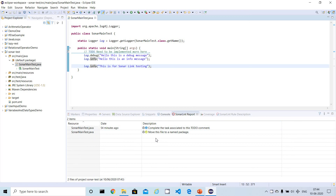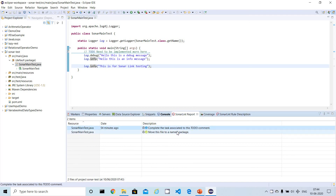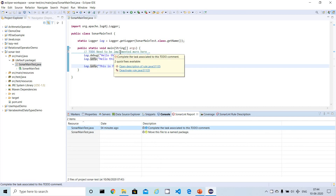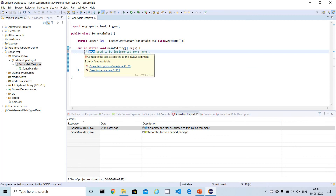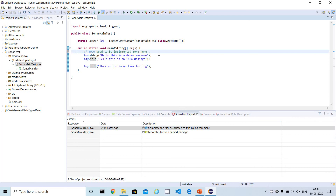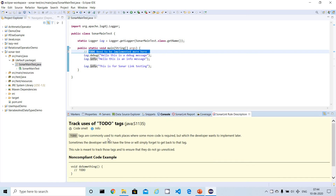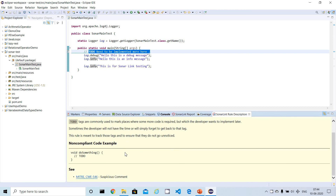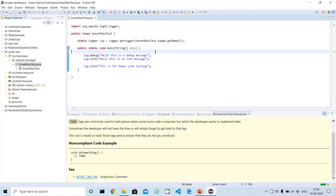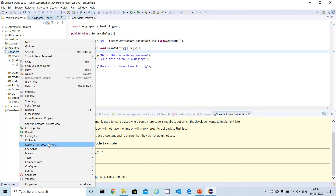The next issue says: 'Complete the task associated with this TODO comment.' A TODO comment indicates there are more things to do. Since I don't actually need to do anything here, I'm going to remove the TODO comment. You can also right-click on the bug to see the rule description, which suggests removing the TODO comment. I removed it and saved the file.